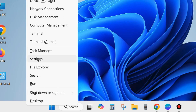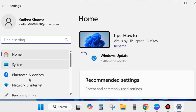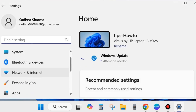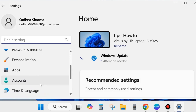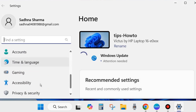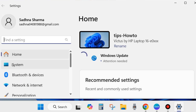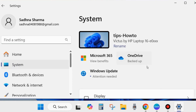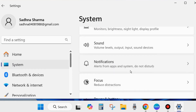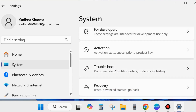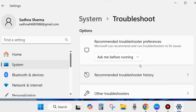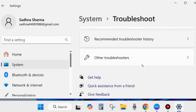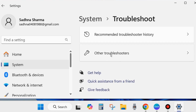The first workaround is to right-click on the Start button and choose Settings. From the left side, go to System settings. Click on System, and from the right side look for the option Troubleshoot. Here, click on Other Troubleshooters.